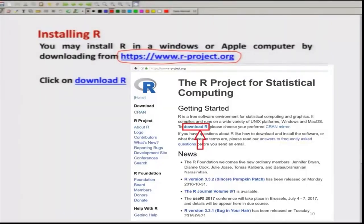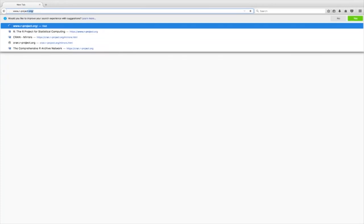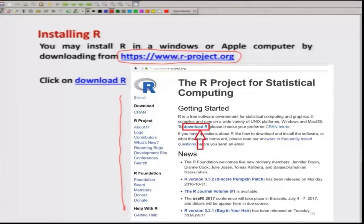I have simply copied and pasted a screenshot to make things more clear. I will show you this online as well. So if you go to www.r-project.org, you get this website. I have taken a screenshot of this webpage and copied it here so it will not create any confusion and will help us in understanding things.